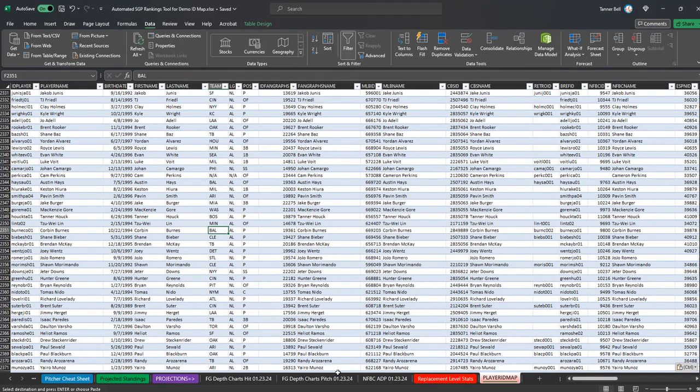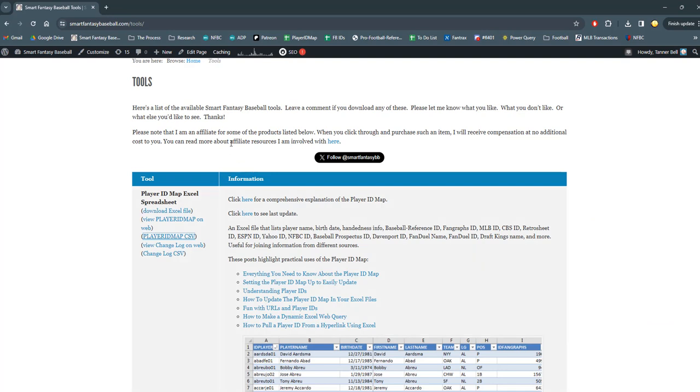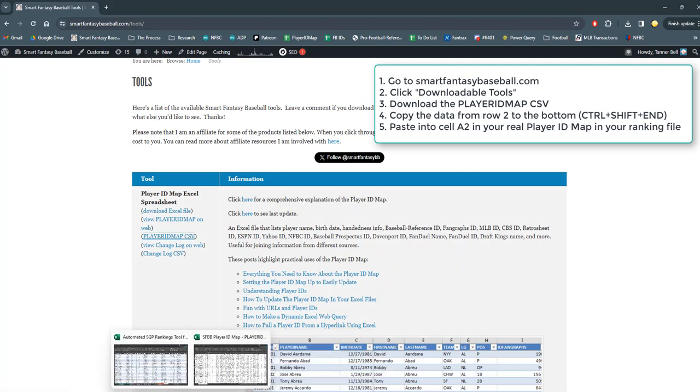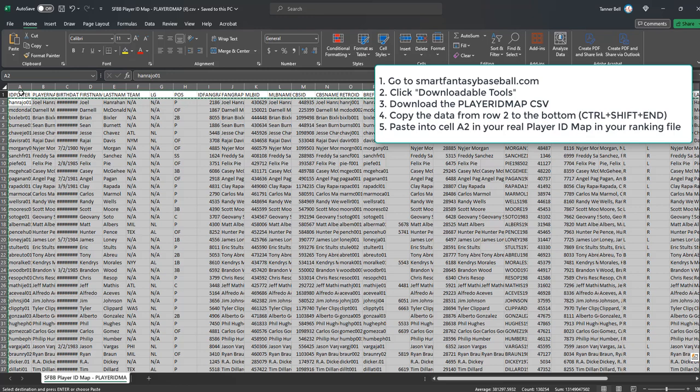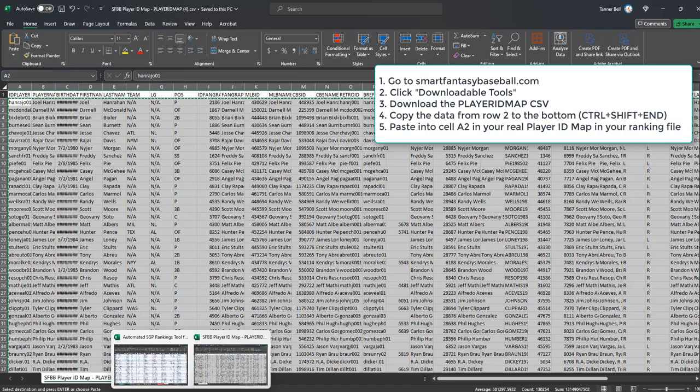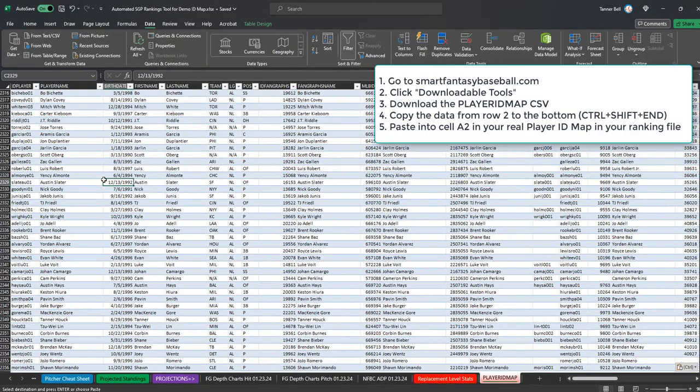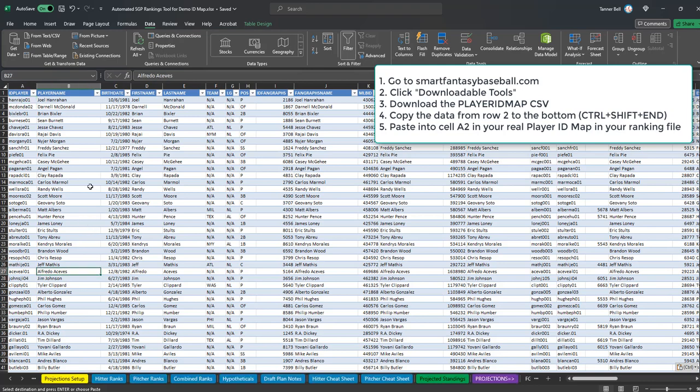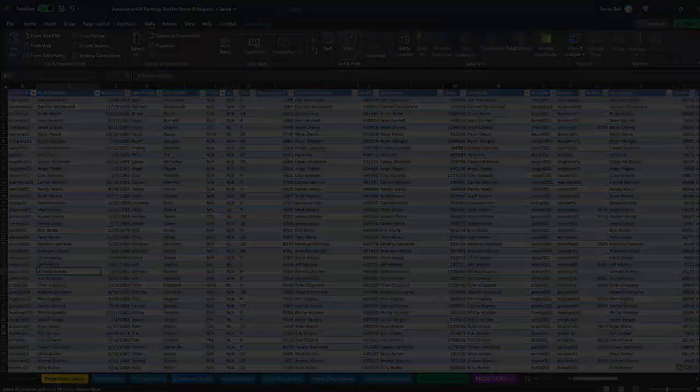So again, maybe I'll just revisit that. Go to the website, downloadable tools, download the CSV. Make sure you pick everything but the top row, copy it, go over to your ID map, make sure nothing's filtered, nothing's missing, because you're going to paste right over the top of everything. Go to cell A2 and paste special values. Thanks for tuning in. I hope that clarified exactly how you can see if the player ID map has been updated. And then if you're a Mac user, or if you're having trouble refreshing data, how you can go ahead and do that manually.